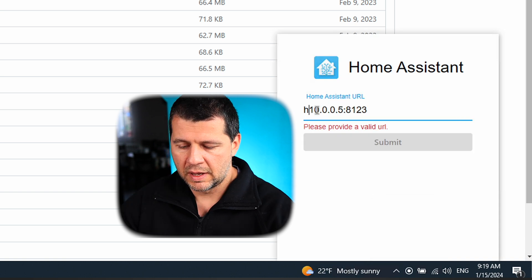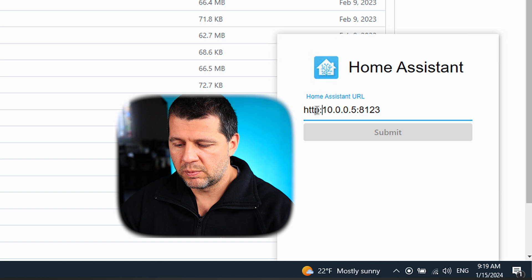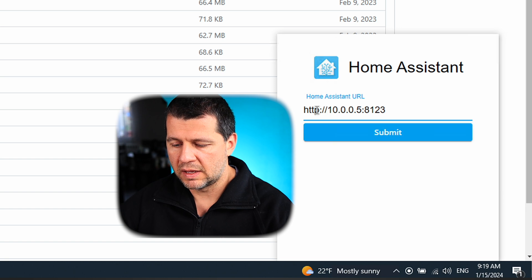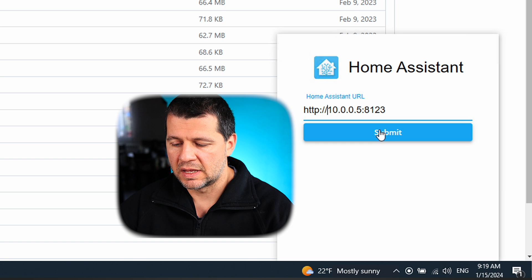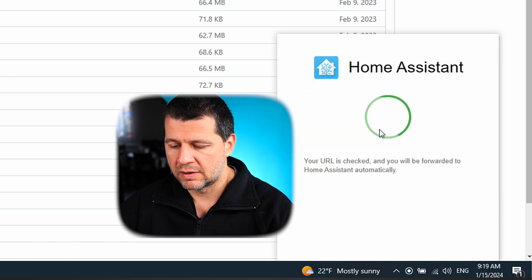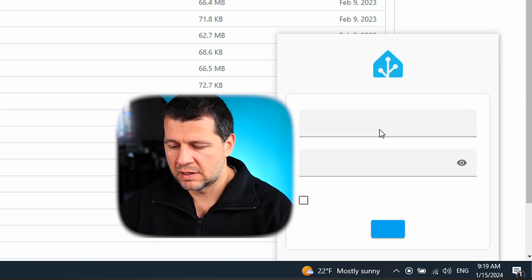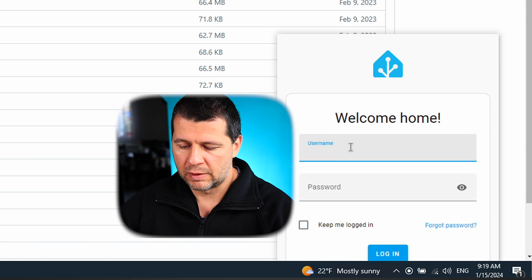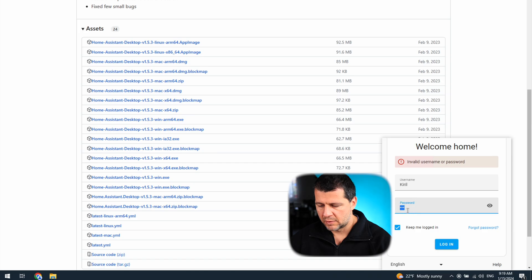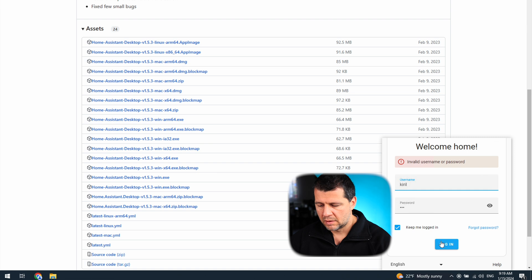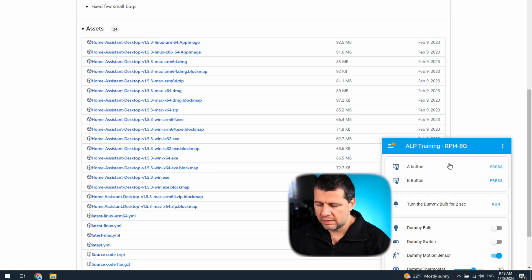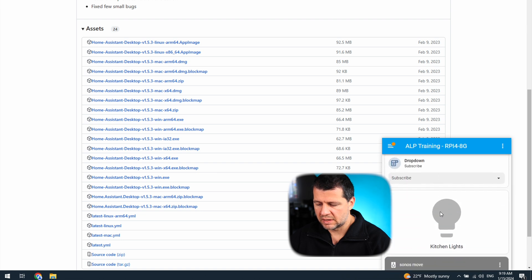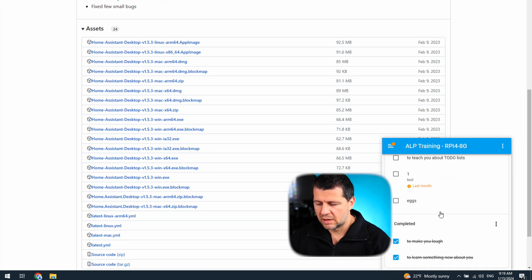Let's try it. I'll enter the HTTP address, IP, and port of one of my test Home Assistant instances and click Submit. Then I have to authenticate. And here it is — this is my test Home Assistant.